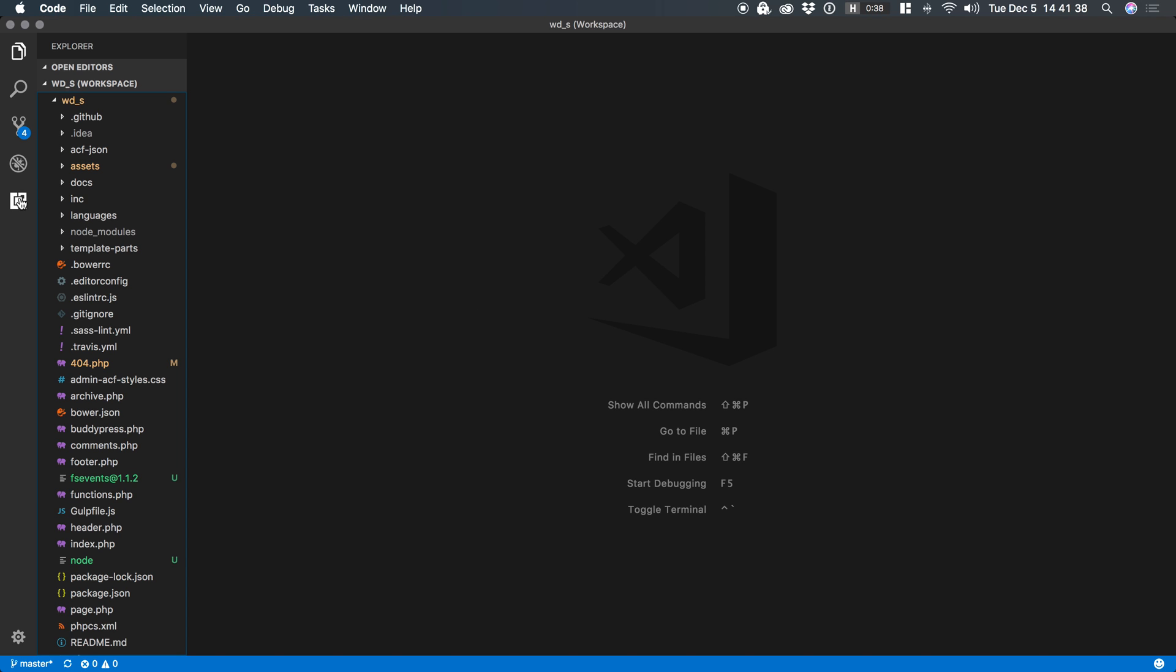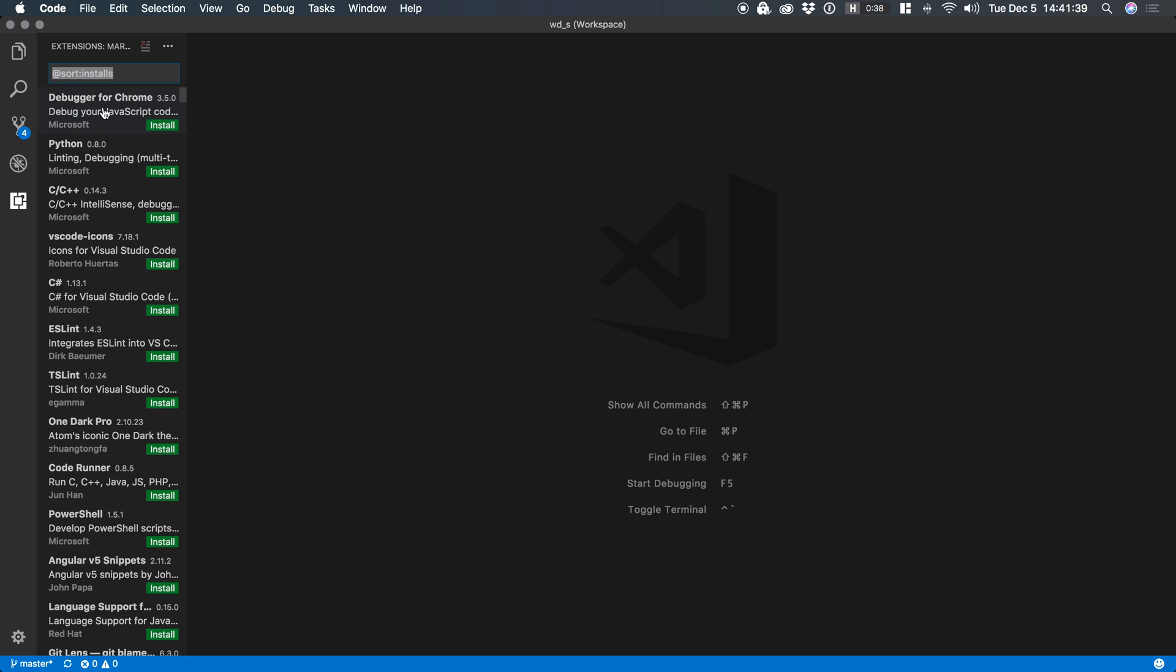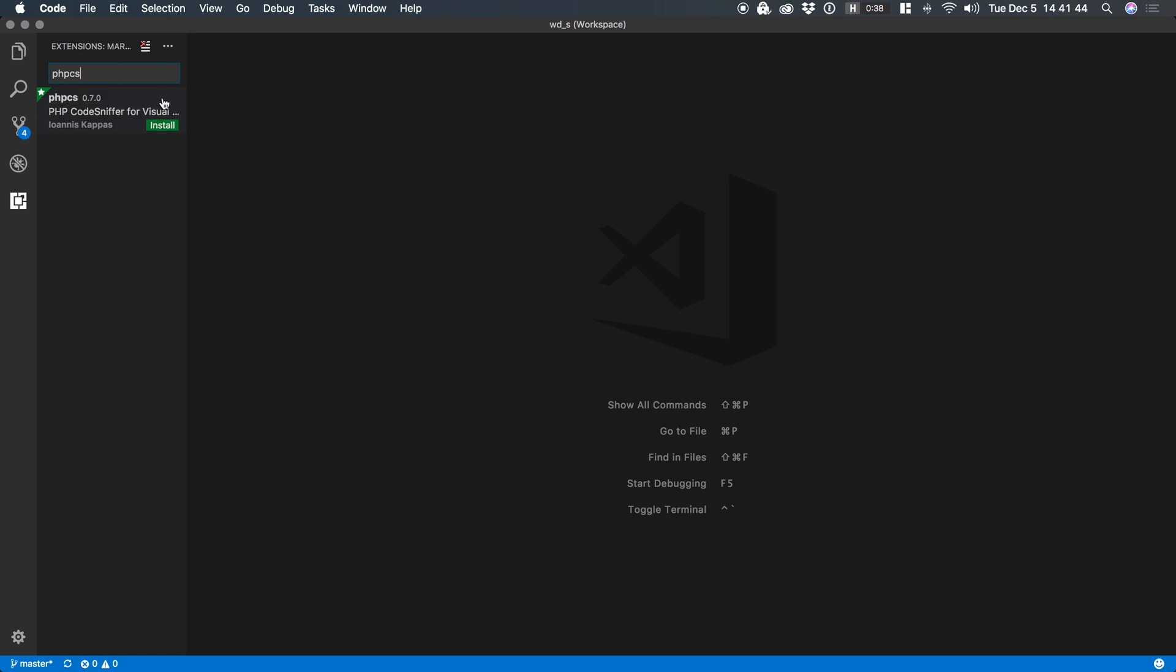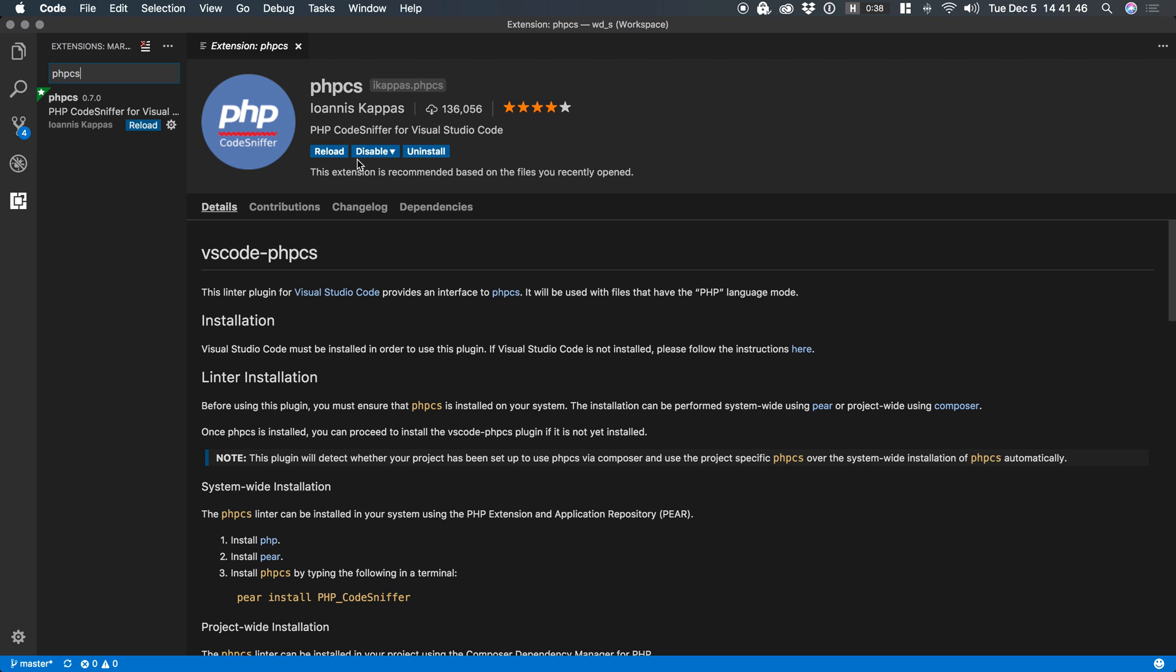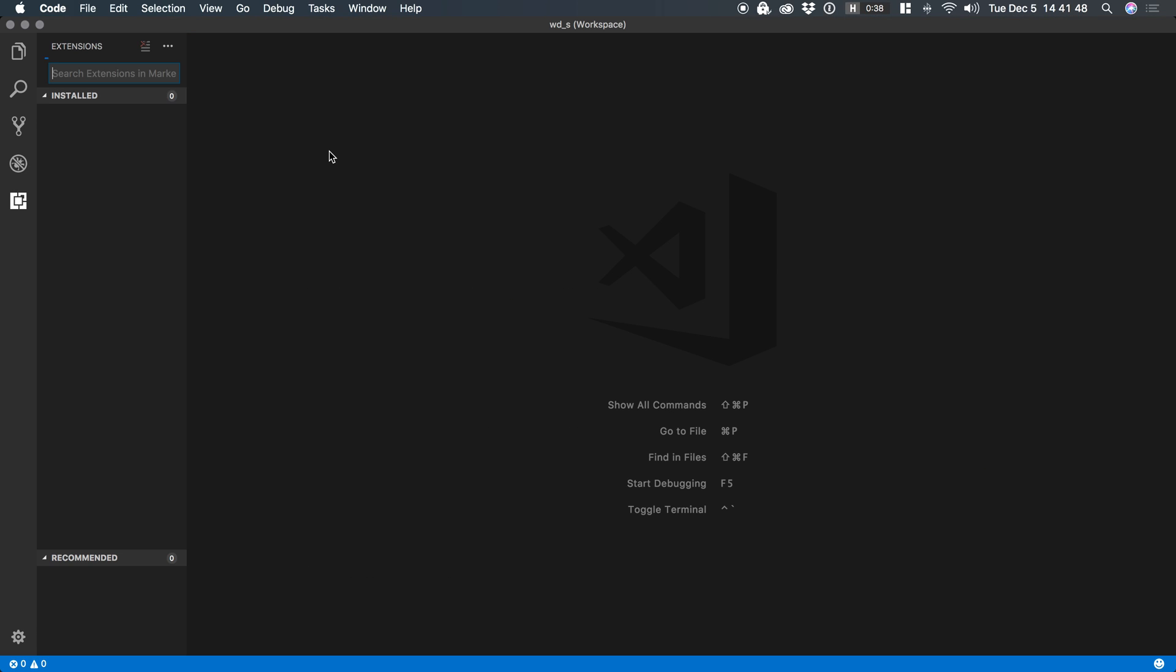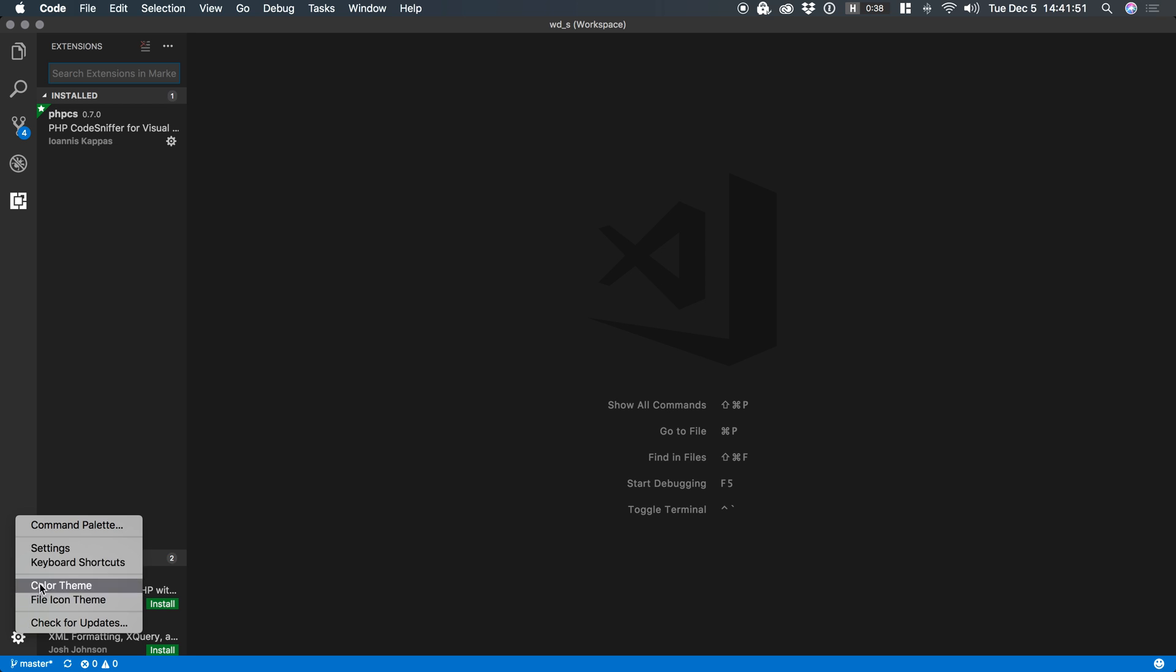So the first thing we need to do is install the plugin. Click on the plugins or the extensions icon on the bottom left. Do a search for PHP CS and install this version. Click reload and next up go to our settings.